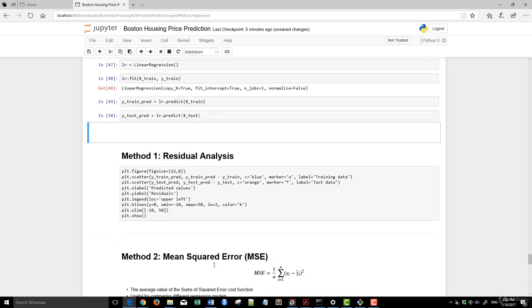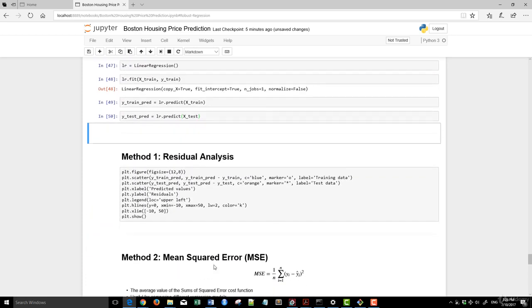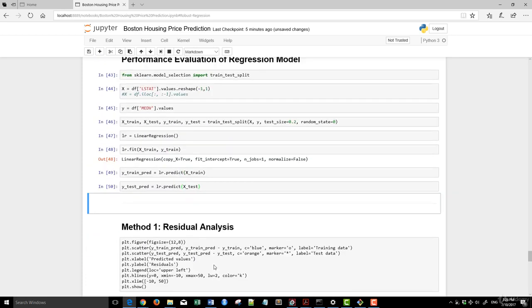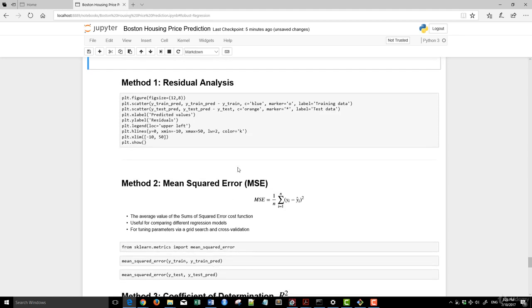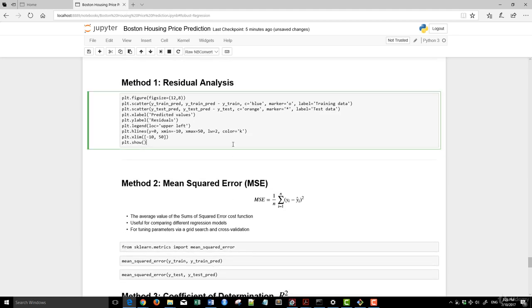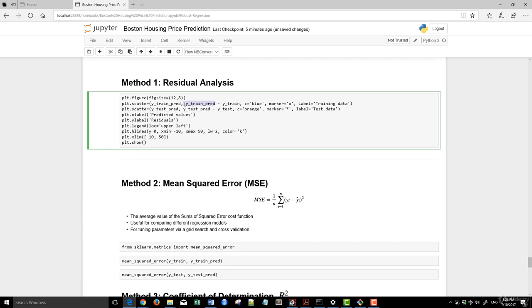And now, it's really about evaluating the model. There are a couple of ways to do this. We'll look at method one. Method one is using residual analysis and what we are doing here is we're plotting the X, the Y train here, versus the Y train predict minus Y train. The difference between our Y train predict and also our Y train would be the error.